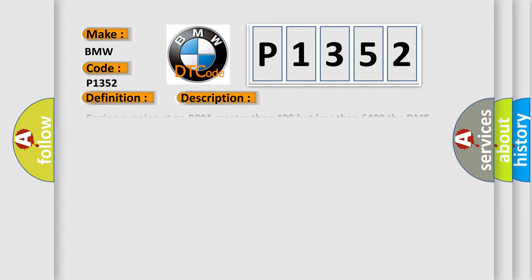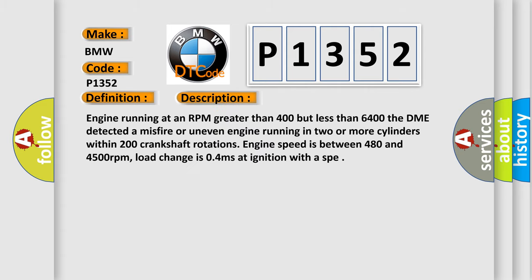And now this is a short description of this DTC code. Engine running at an RPM greater than 400 but less than 6400. The DME detected a misfire or uneven engine running in two or more cylinders within 200 crankshaft rotations. Engine speed is between 480 and 4500 revolutions per minute. Load change is 0.4 milliseconds at ignition with a SPE.